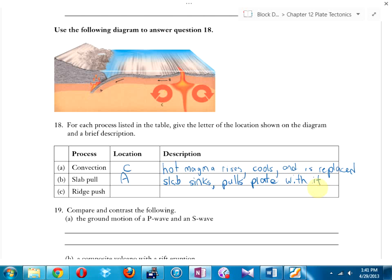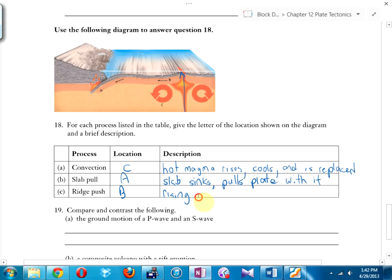Ridge push at location B: magma is bubbling up and as it hardens it gets pushed out by the magma beneath, slowly pushing things apart. Short answer: rising magma hardens and pushes old rock outward.